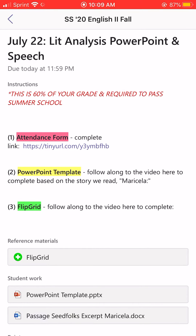Now that I finished the PowerPoint template, I need to do step three, which is Flipgrid. I'm going to record myself presenting that PowerPoint, so I need to click the Flipgrid at the bottom.